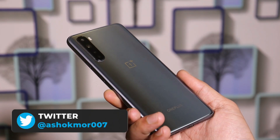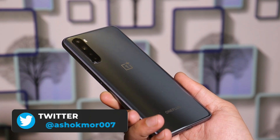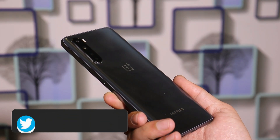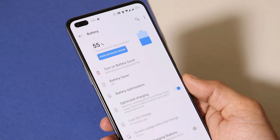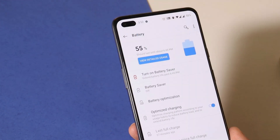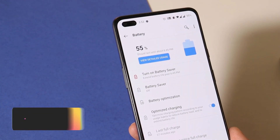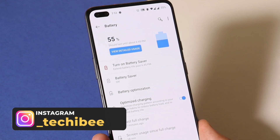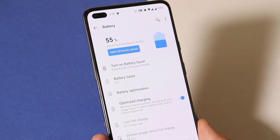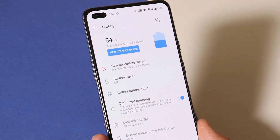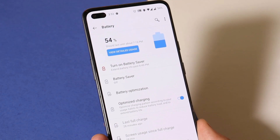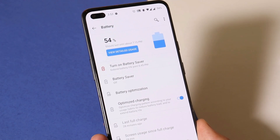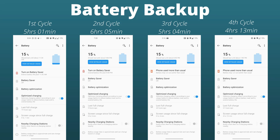So those were the few minor bug fixes and bugs available on Oxygen OS 10.5.10 for OnePlus Nord. Now let's take a look at battery backup. I've noticed slight improvements in the battery segment. Here we have a chart of 4 cycles after the update, based on completely normal usage without any kind of gaming. As I always say, battery backup depends on many factors and every individual will have different results.